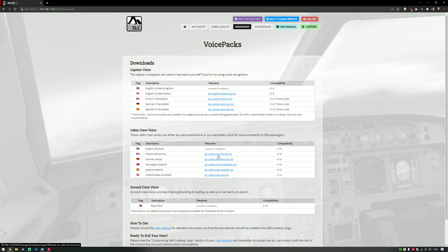Self-Loading Cargo supports multiple languages for cabin crew announcements. For instance, if you're flying from Gatwick to Paris, you might install the French voice pack for the cabin crew and set English as the primary voice — so the first part of the announcement is in English — but then they repeat it in French as well, to increase immersion. The primary voice is always used on the intercom when the cabin crew are talking to the captain, but they can speak in multiple languages when making passenger announcements.